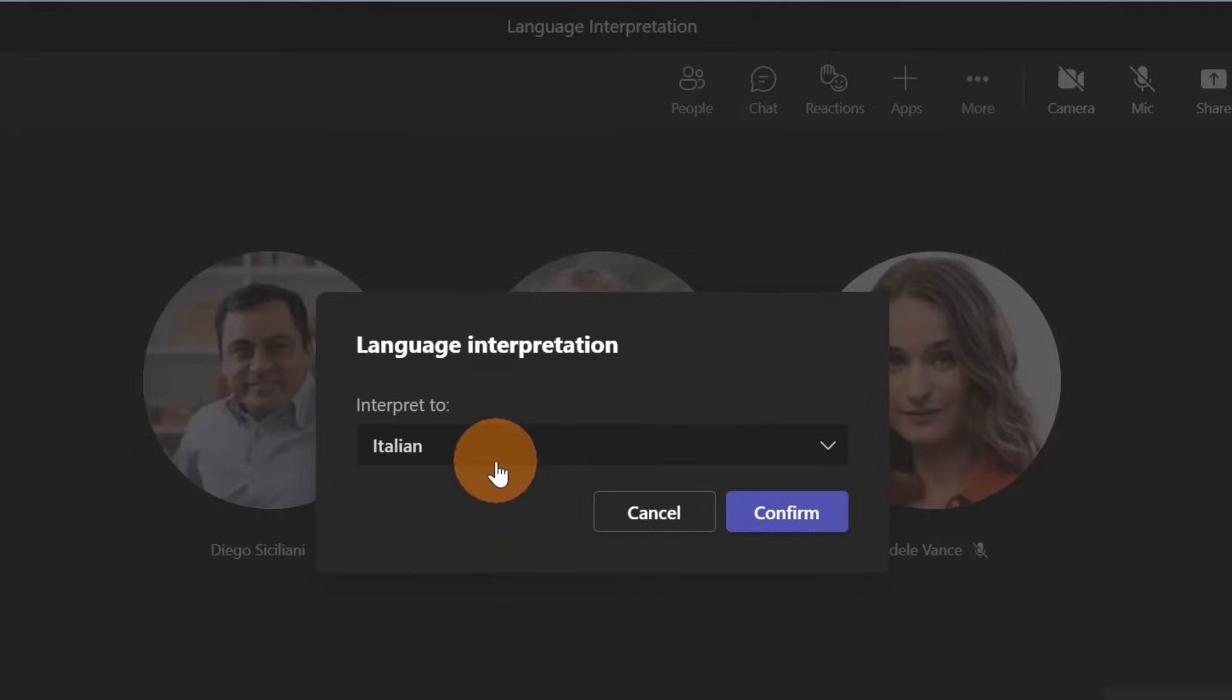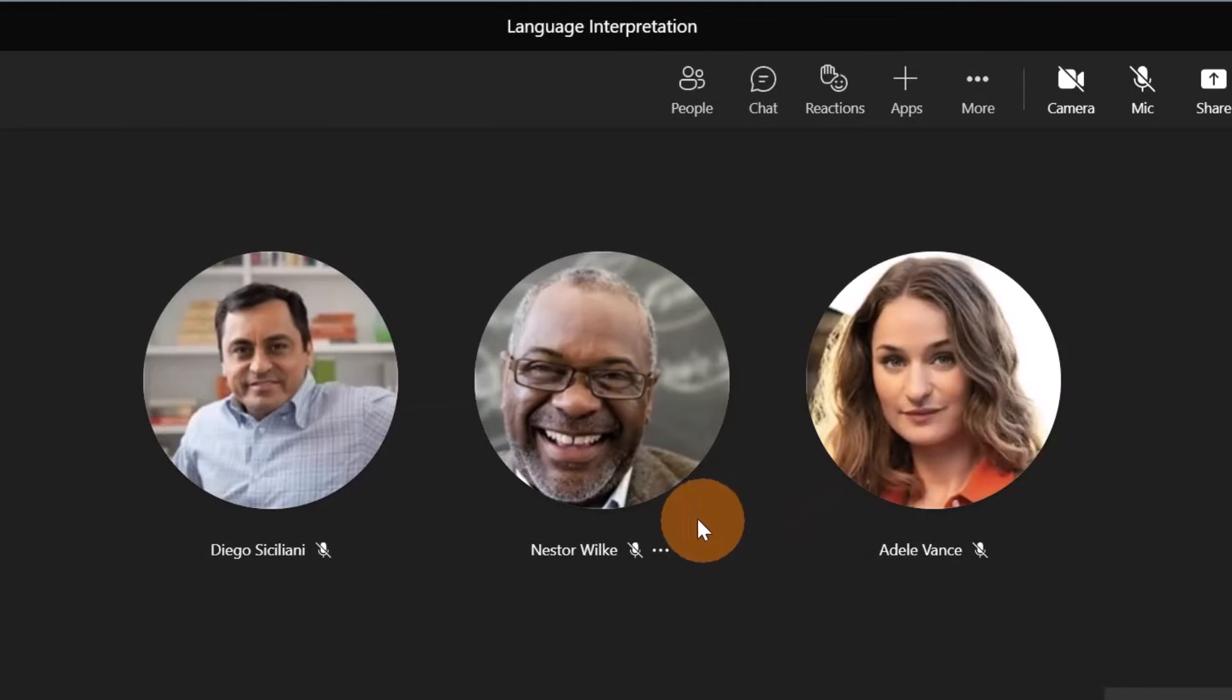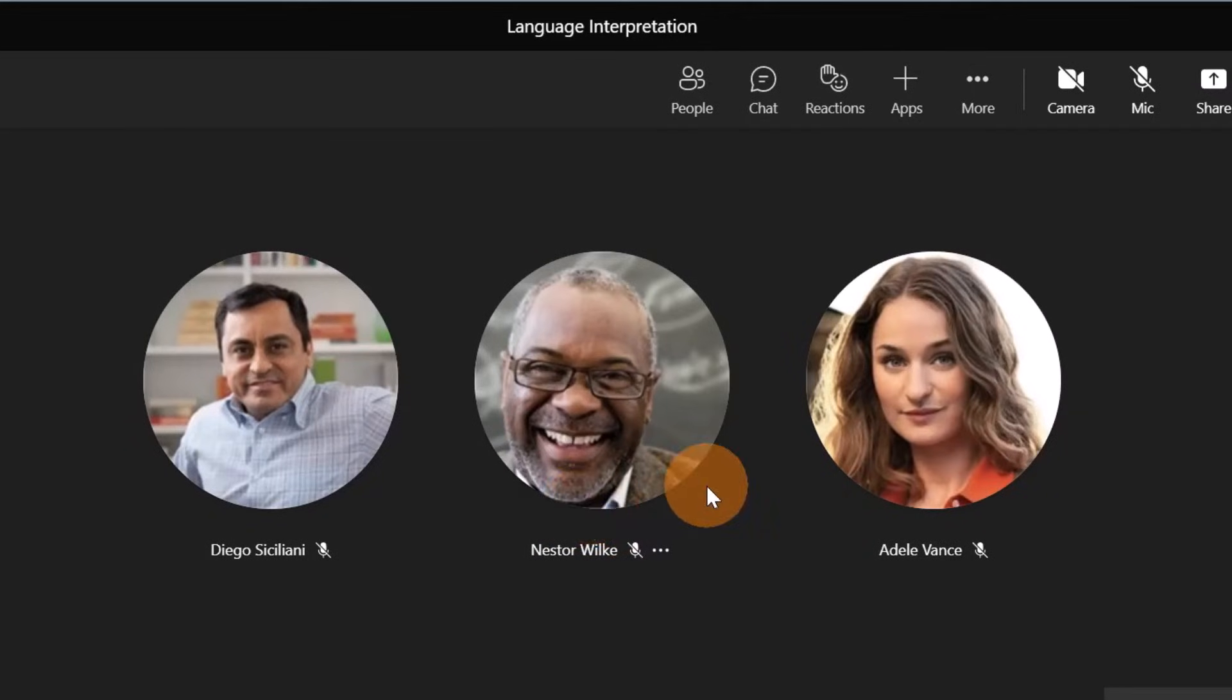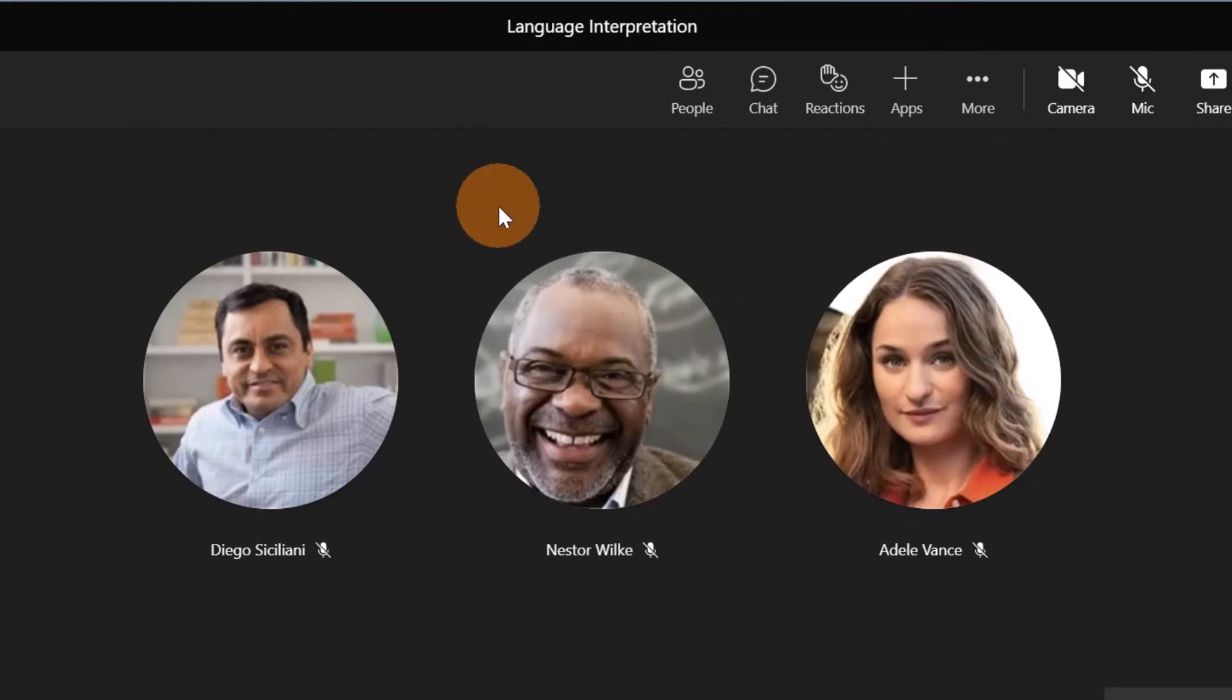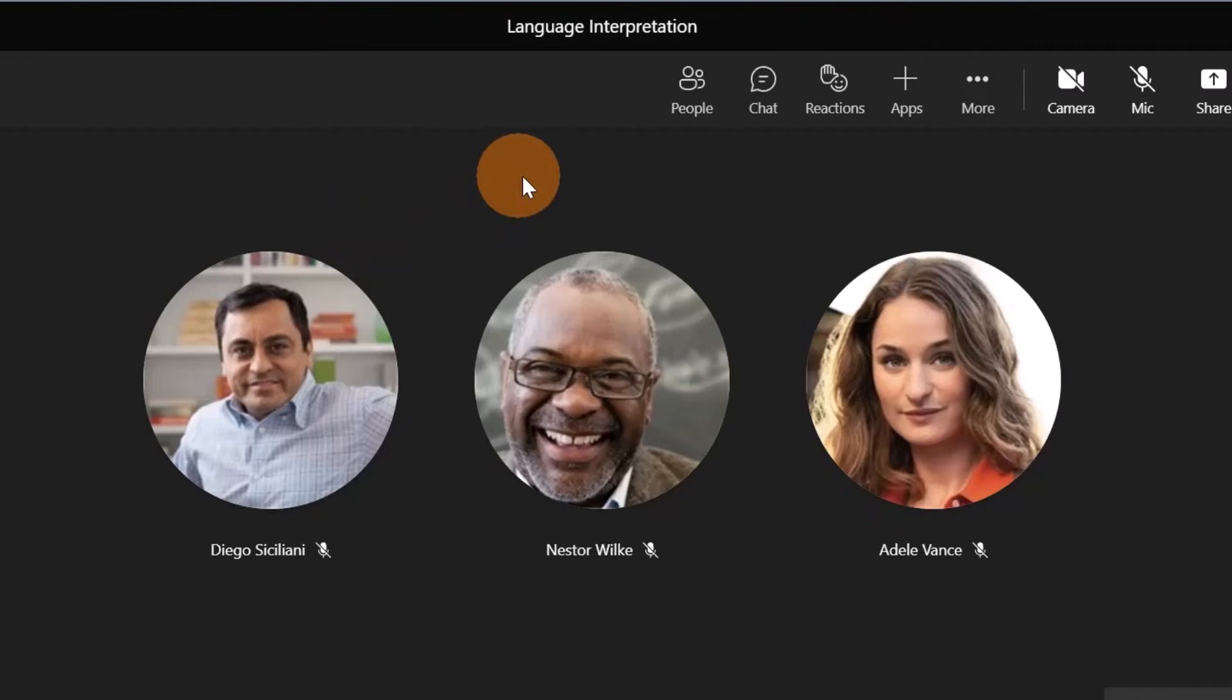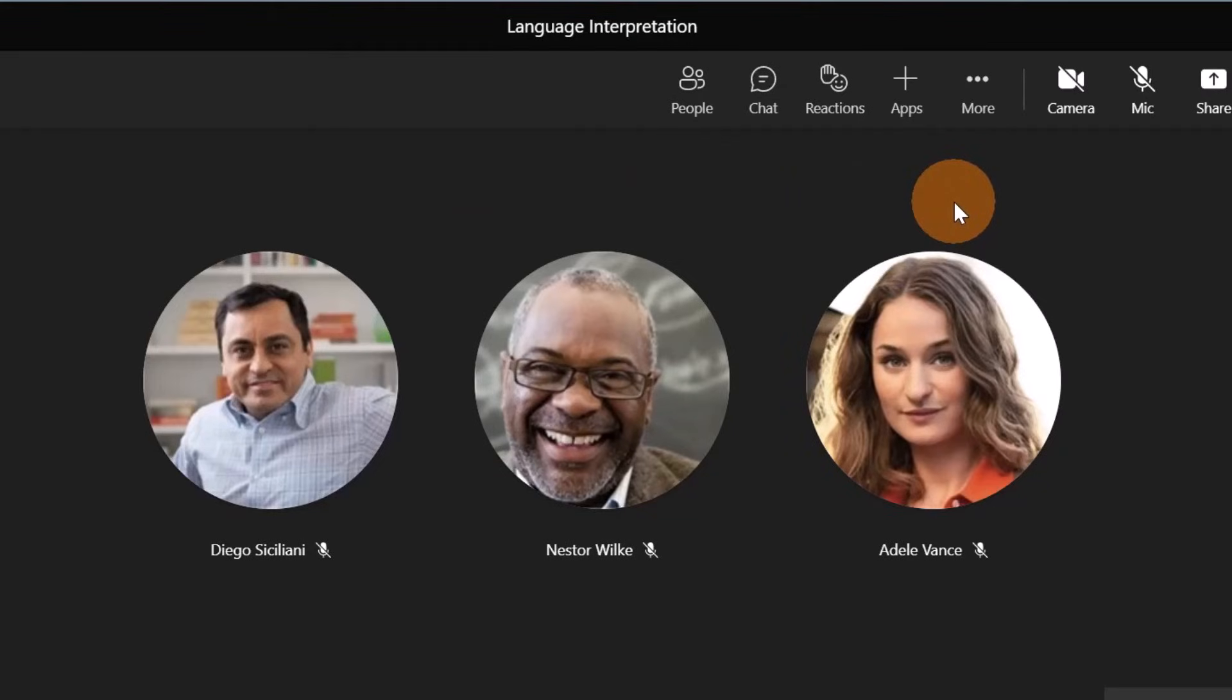If I select Italian and confirm, I will hear the voice of Wilkie louder than the main speaker. So I will hear the main speaker speaking and then louder I will hear Nestor Wilkie speaking in Italian, because this is the language I selected in the language interpretation as my favorite language.